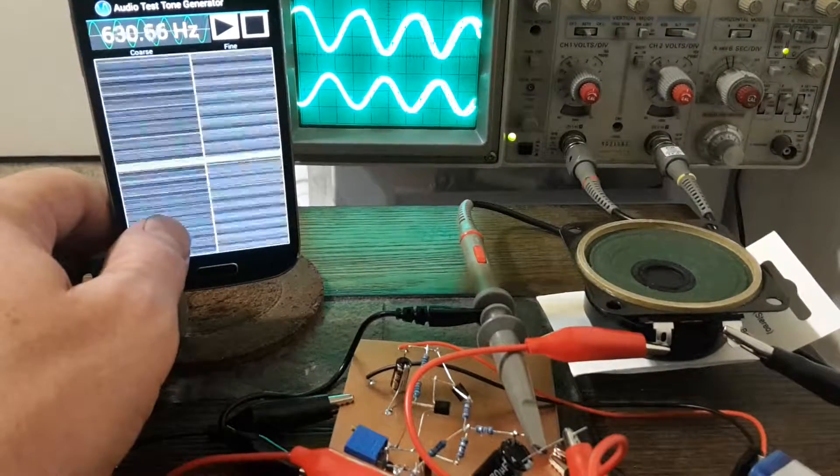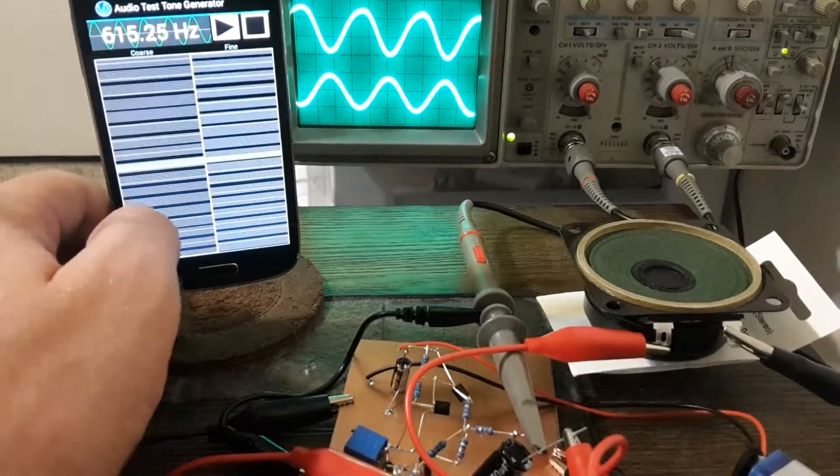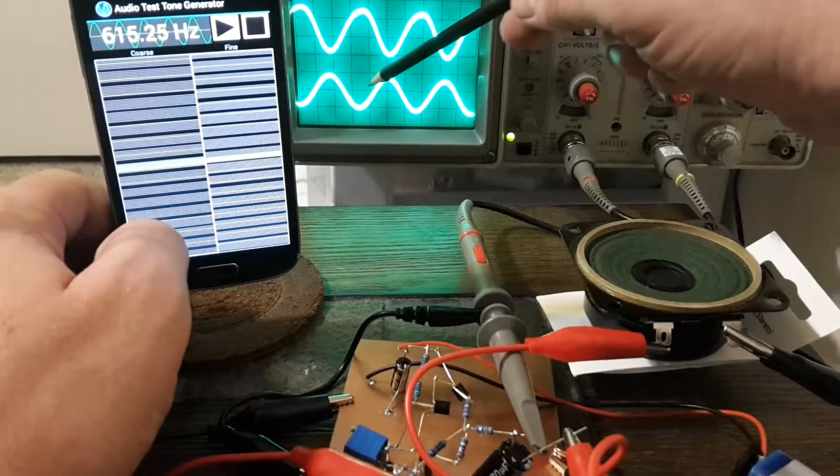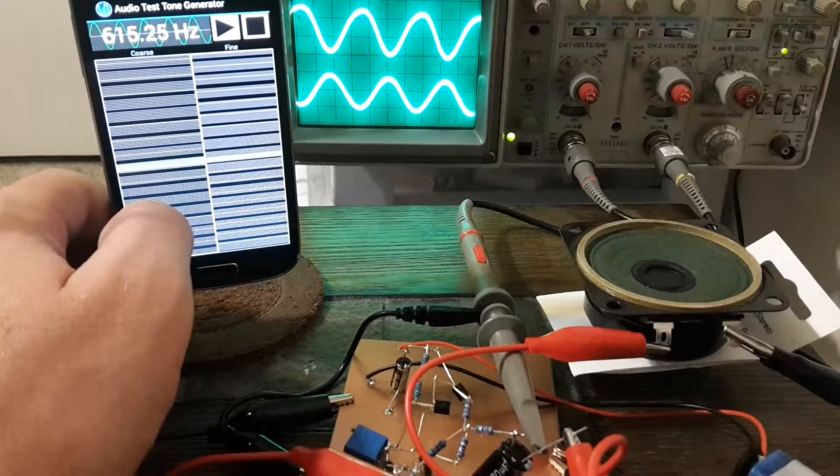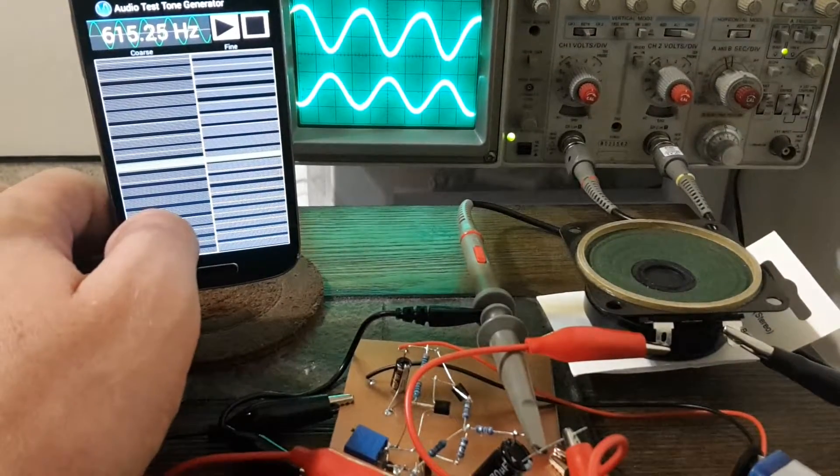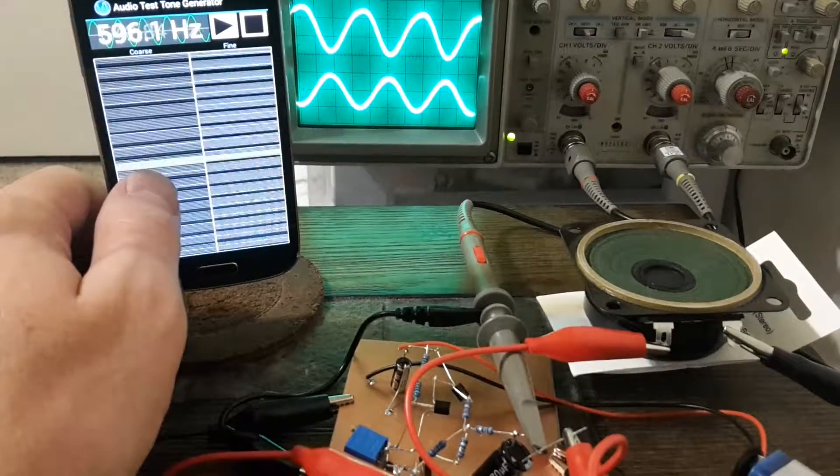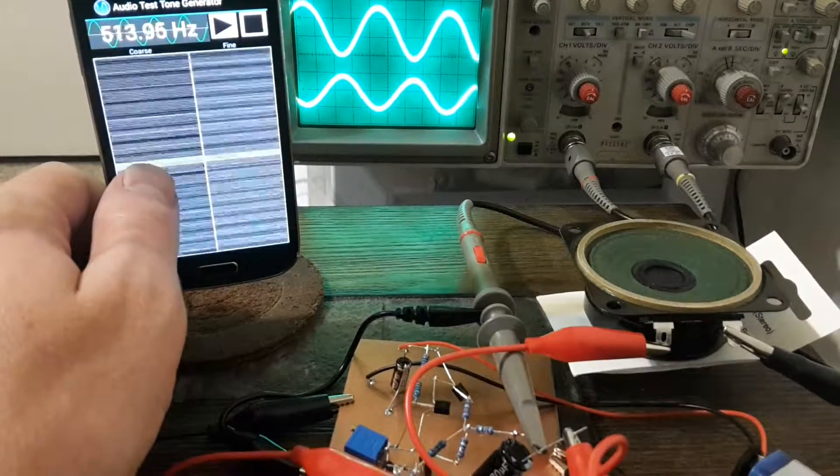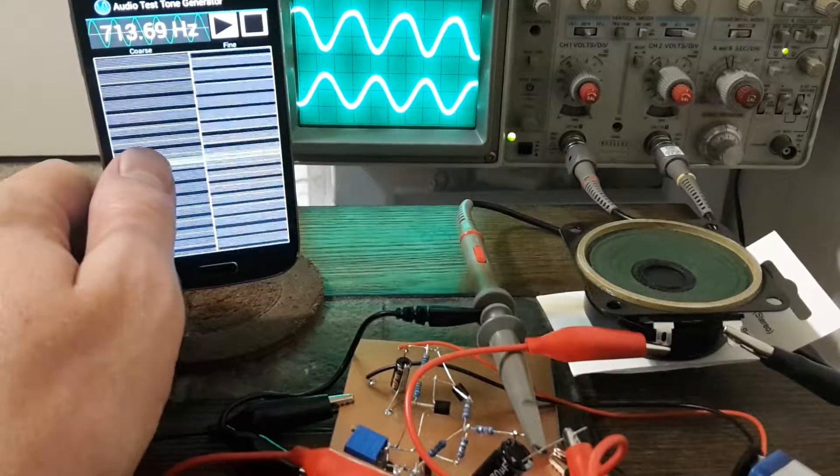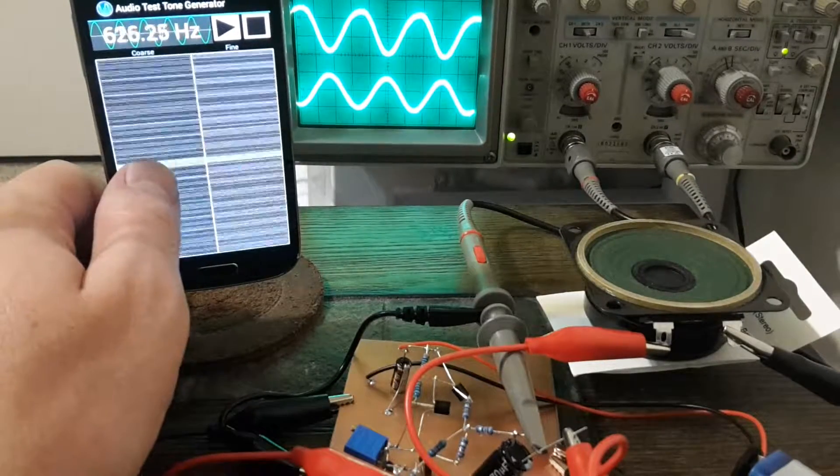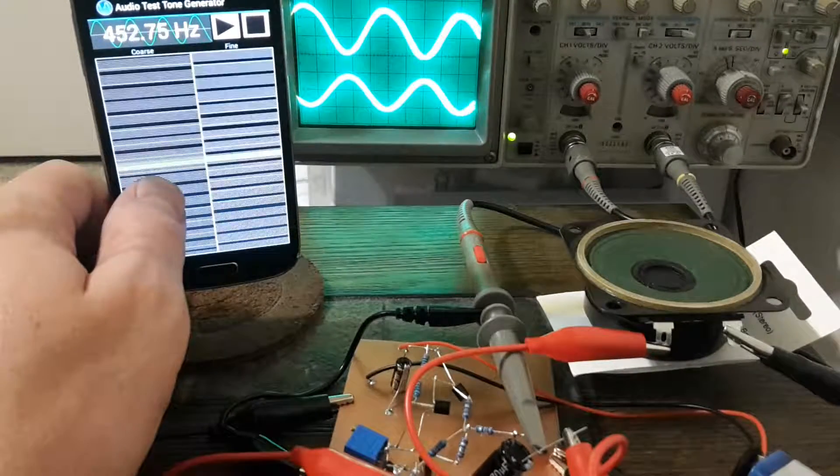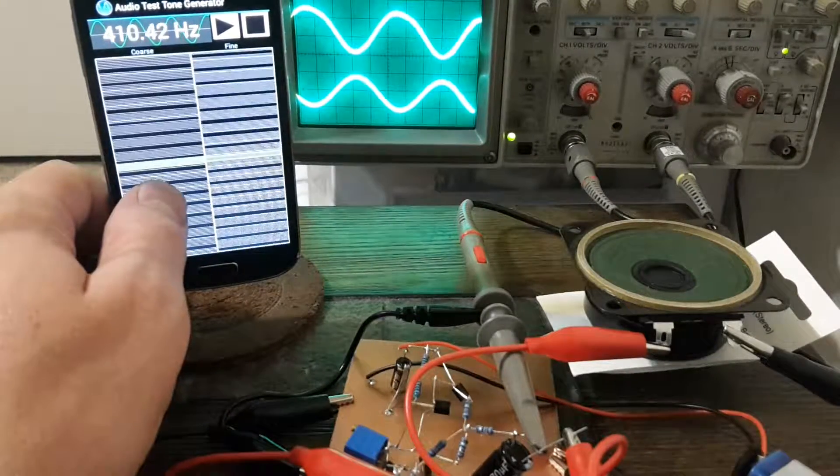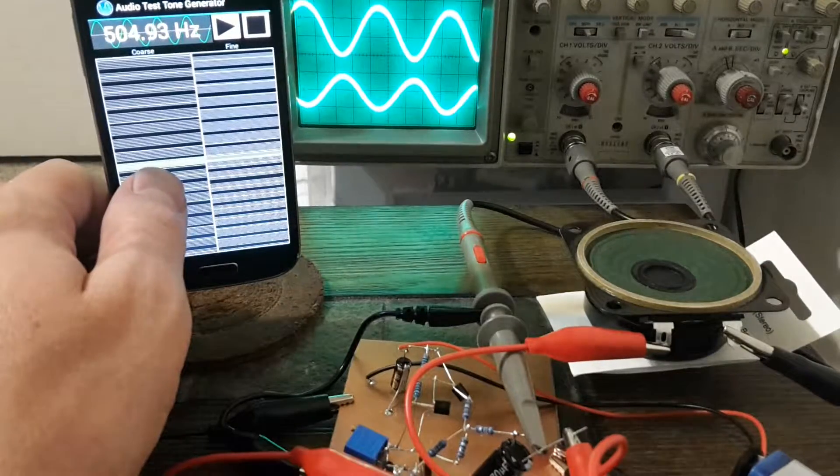One of the interesting things about it is the inverting amplifier. This is the input here and this is the output. You can see that the output is the opposite phase of the input. The common emitter amplifier does that. You can see a little bit of distortion here.